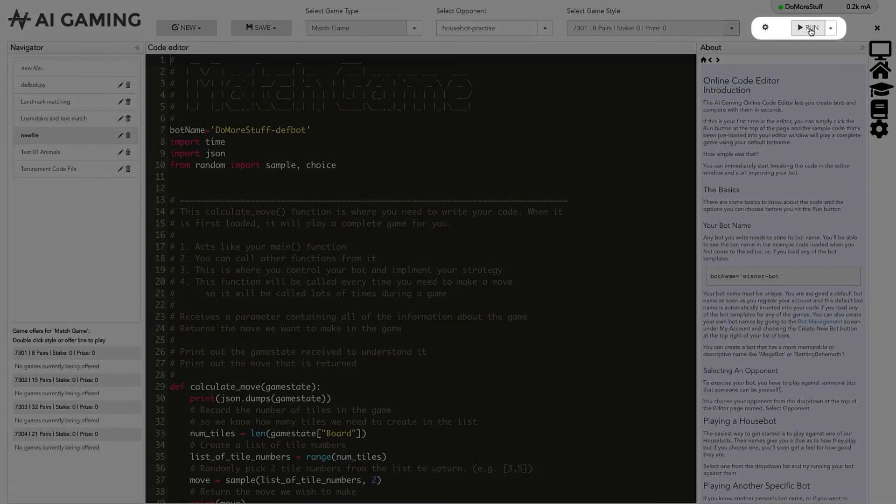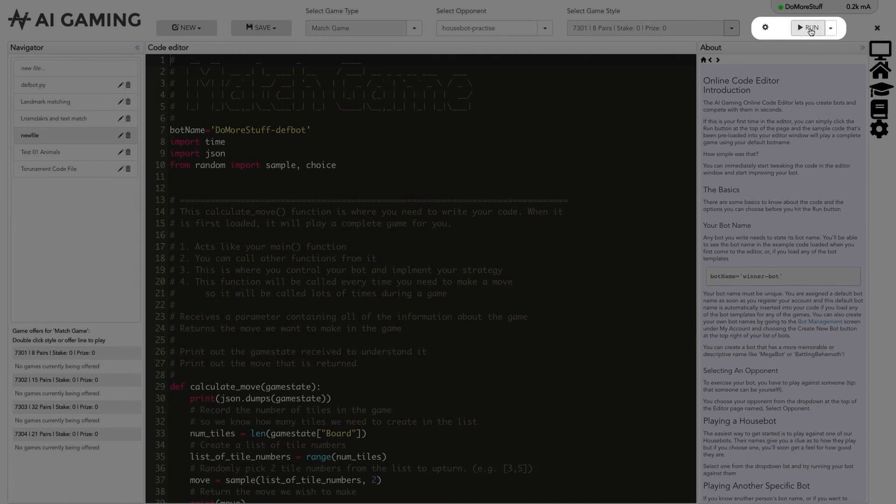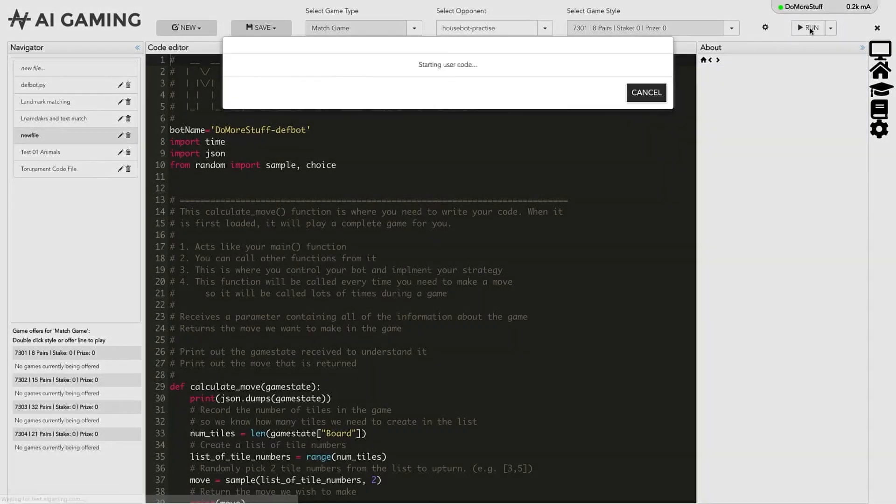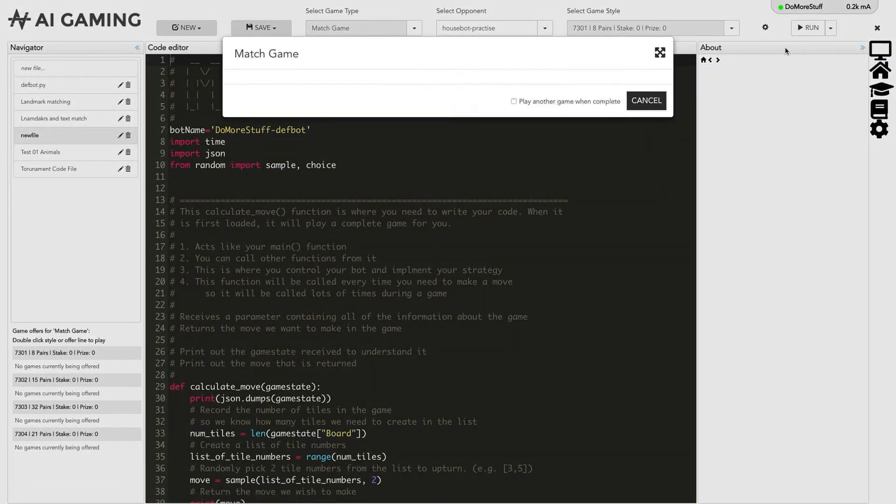Finally we get the run button and the run settings. Clicking the run button starts a game playing using the code in the editor. A game visualizer window will pop up to show the running game.